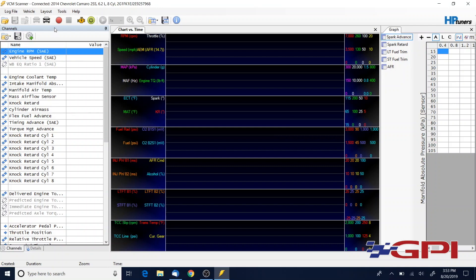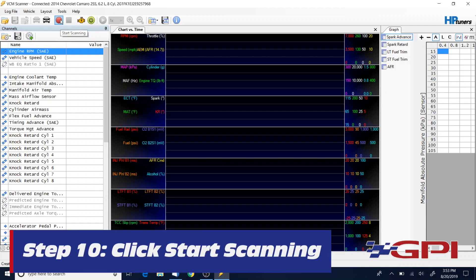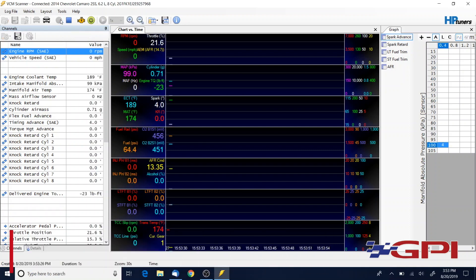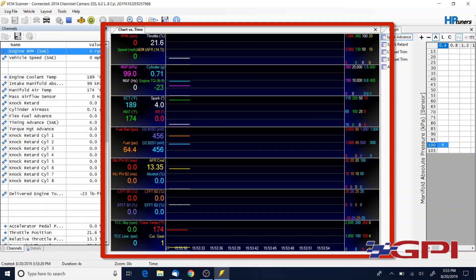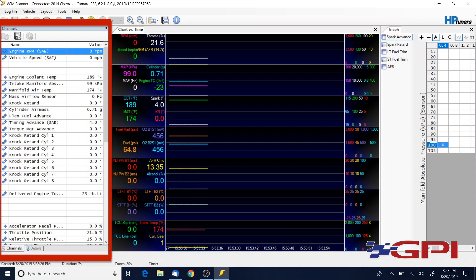You hit this red button to start scanning and recording. We're gonna do that. Alright, we've got our data displayed on the dashboard to the right side of our PID list on the left side over here.